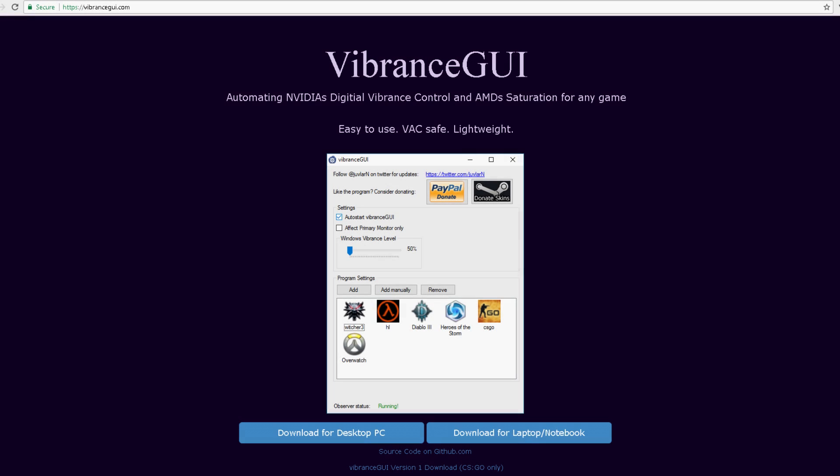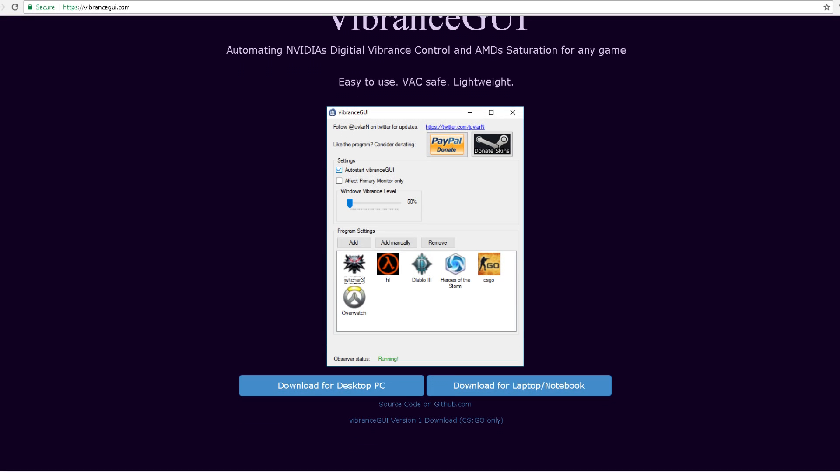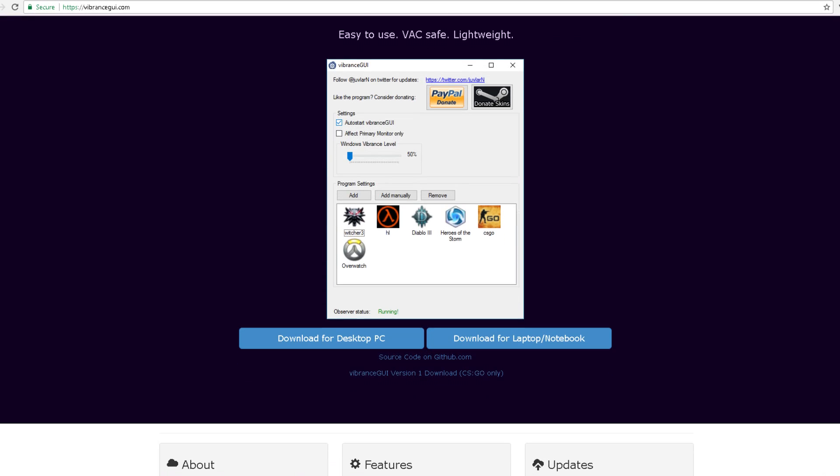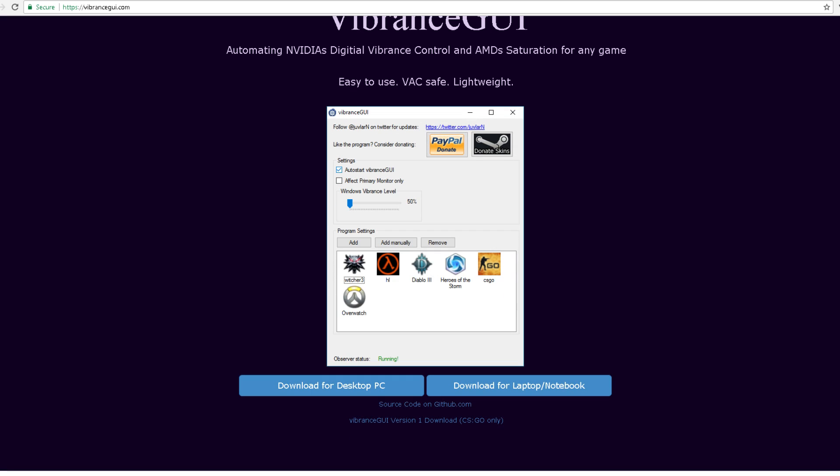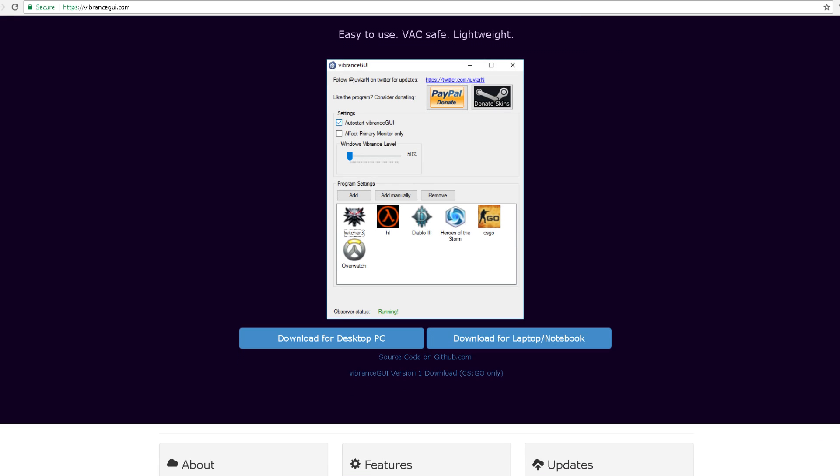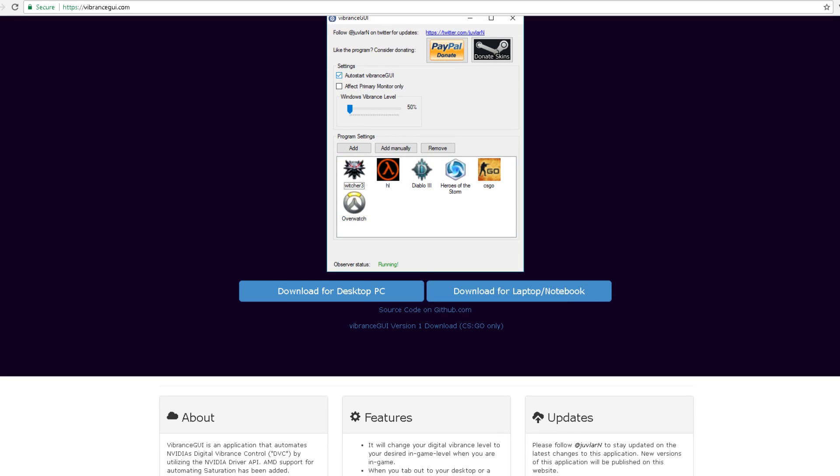Now what you're going to want to do is go to a site known as vibrancegui.com. The link will be in the description below and what this does is give vibrance to any game, not only Unturned. As you can see right here, you can do it for any possible program you can think of, you can do it for Google Chrome if you even want to.